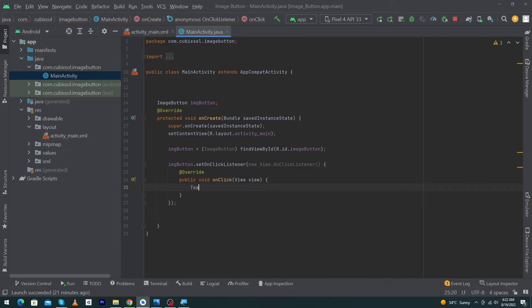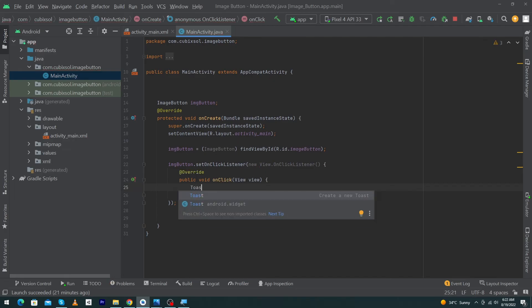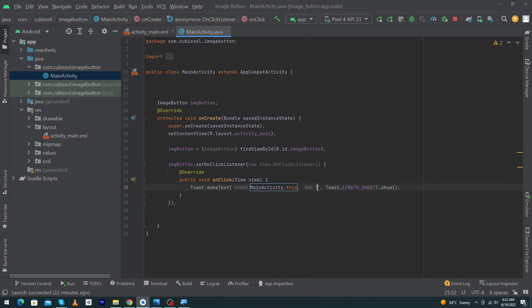Inside the click listener, I will display a toast message. Type Toast and inside the toast message write: 'You clicked image button.' My code is now complete and I will run the app to show you the output.